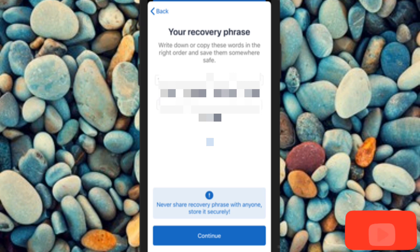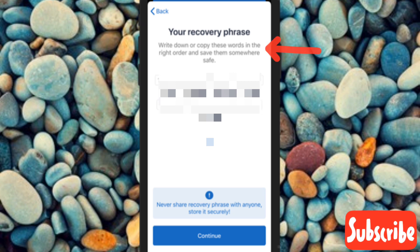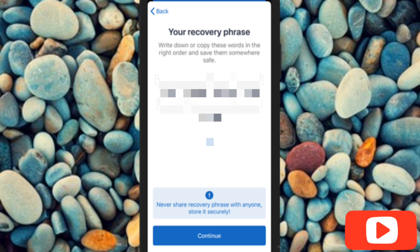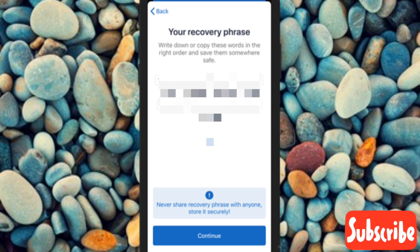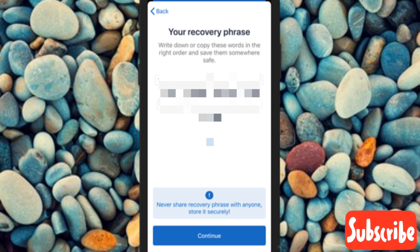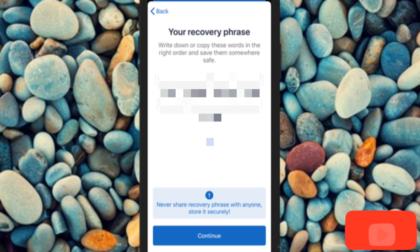You can now see your recovery phrase. It says: 'Write down or copy these words in the right order and save them somewhere safe.' Get a book and pen and write down the recovery phrase in the correct order. Alternatively, you can screenshot this interface and save it to your Google Drive, or even print it out and keep it somewhere safe. Do not share this phrase with anyone, as it gives full access to your wallet. Once you've saved it, tap 'Continue.'